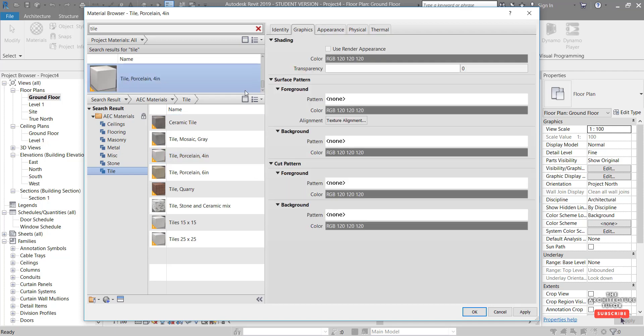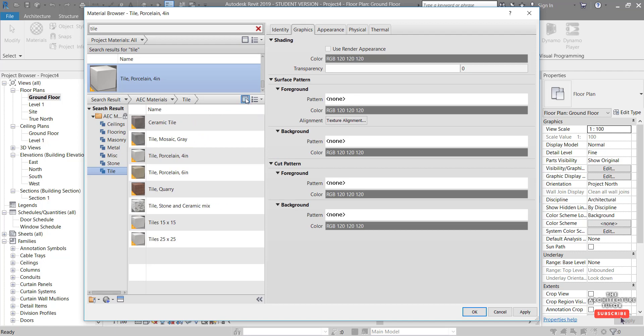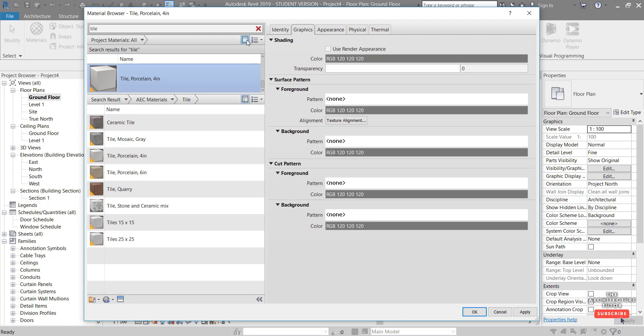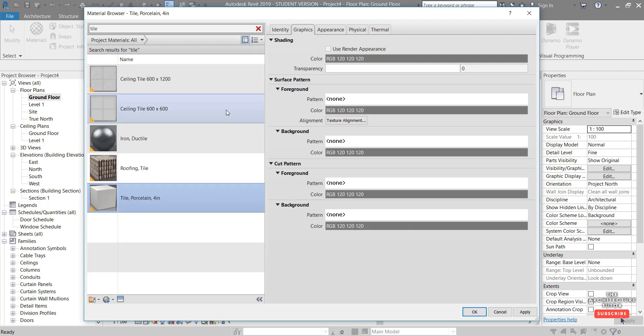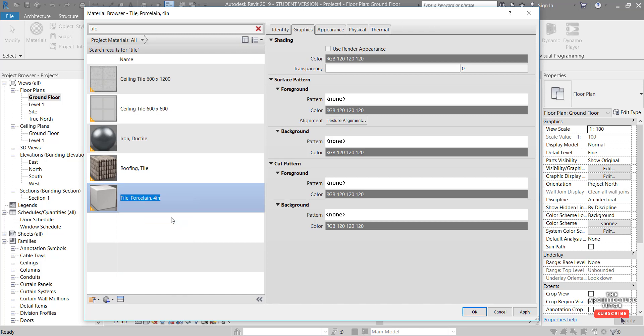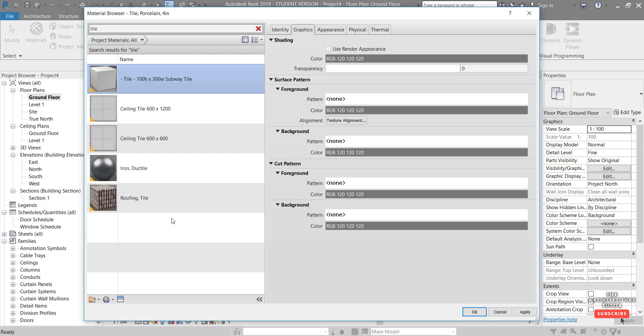So to add that to our document we need to click this up arrow like so, and then we can hide the library panel by clicking this button up here. And let's rename this by right clicking Rename. I always like to give it a dash to show it just so that it shows up at the top of our list, and we'll call it 100 high by 300 wide Subway Tile as an example. So we've got our new material and now we just need to modify it.